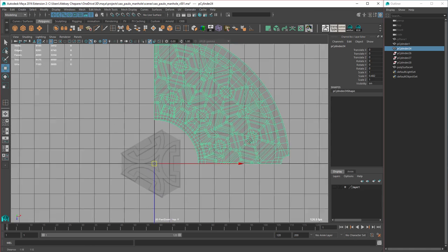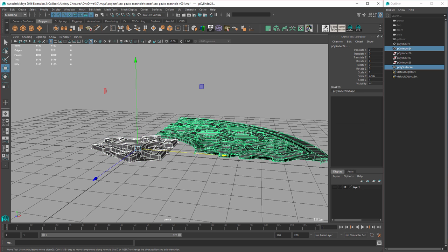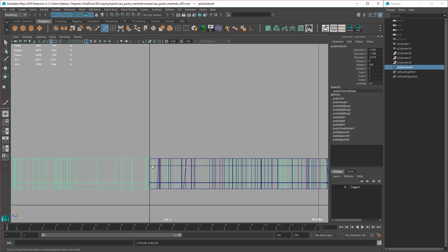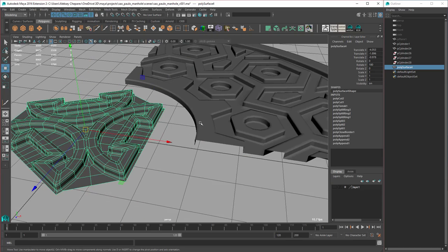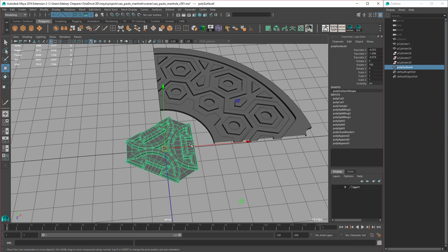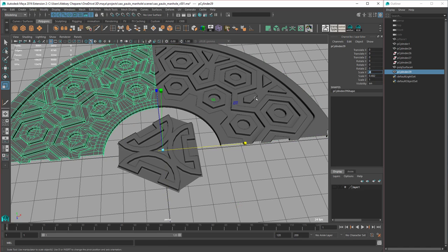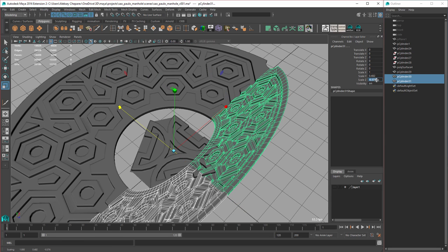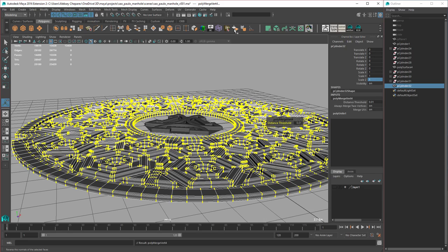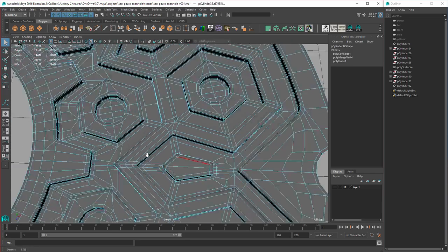Now we need to complete this. We need to see how many edges we have here and add some edges on the outside. So duplicate, scale, and negative X. Select both, duplicate, scale negative Z — put negative one. Then combine and merge, soften edge. Now we need to find those little triangles and get rid of them.